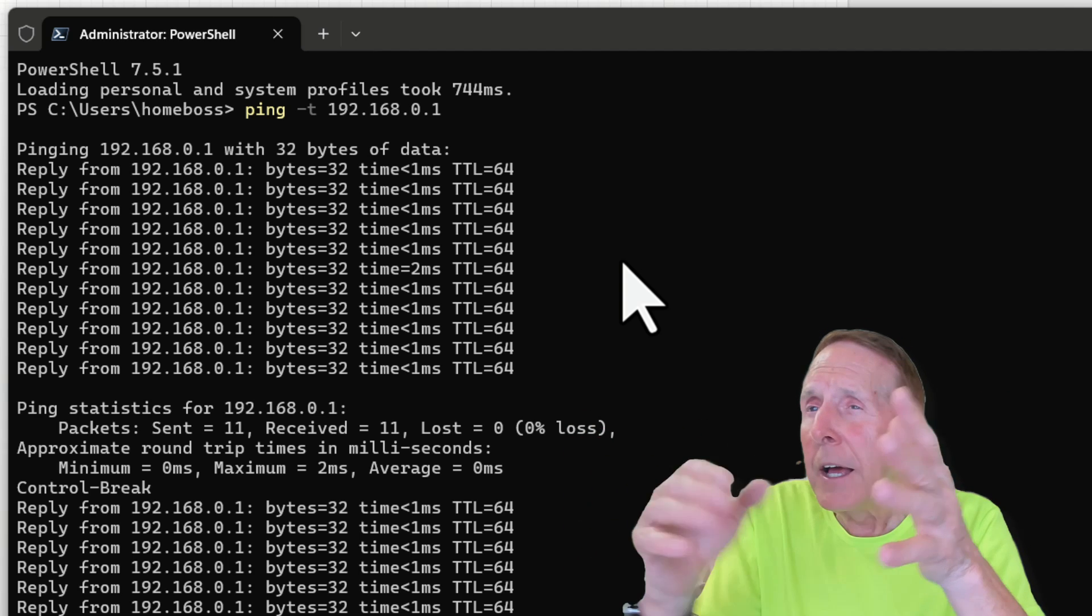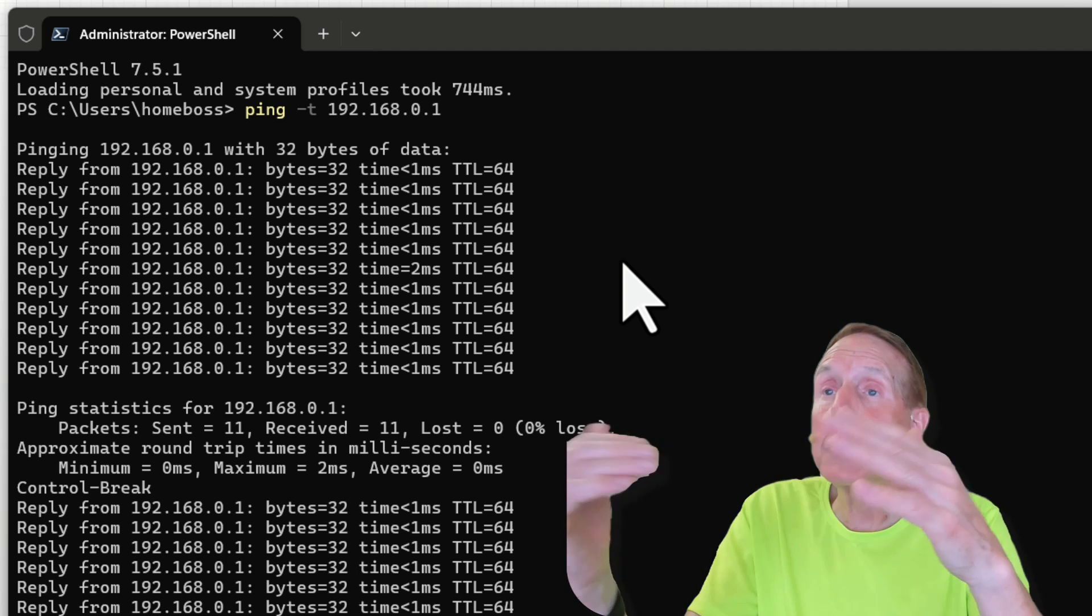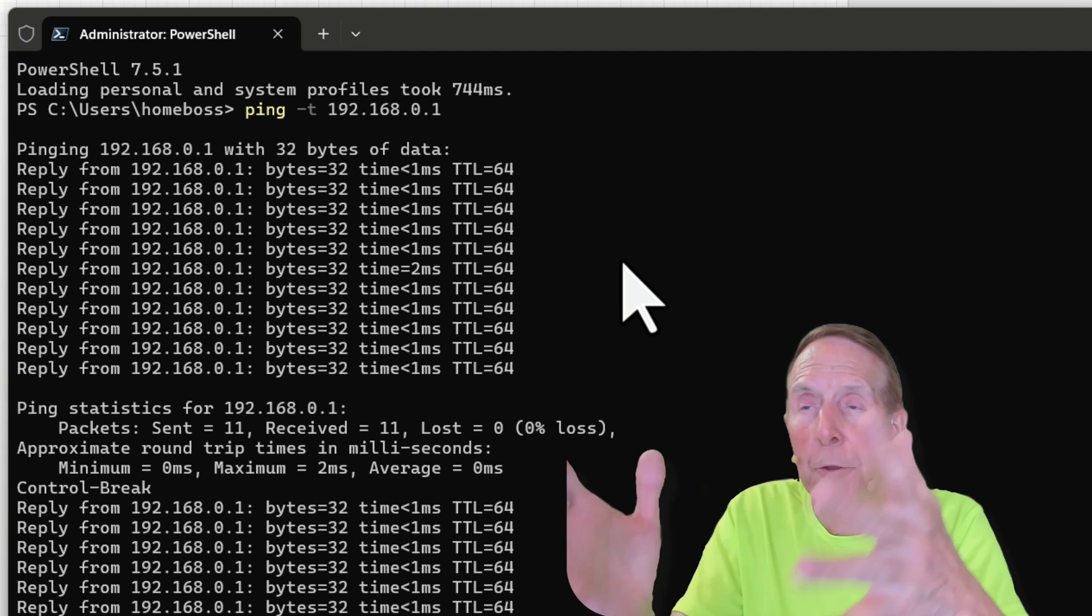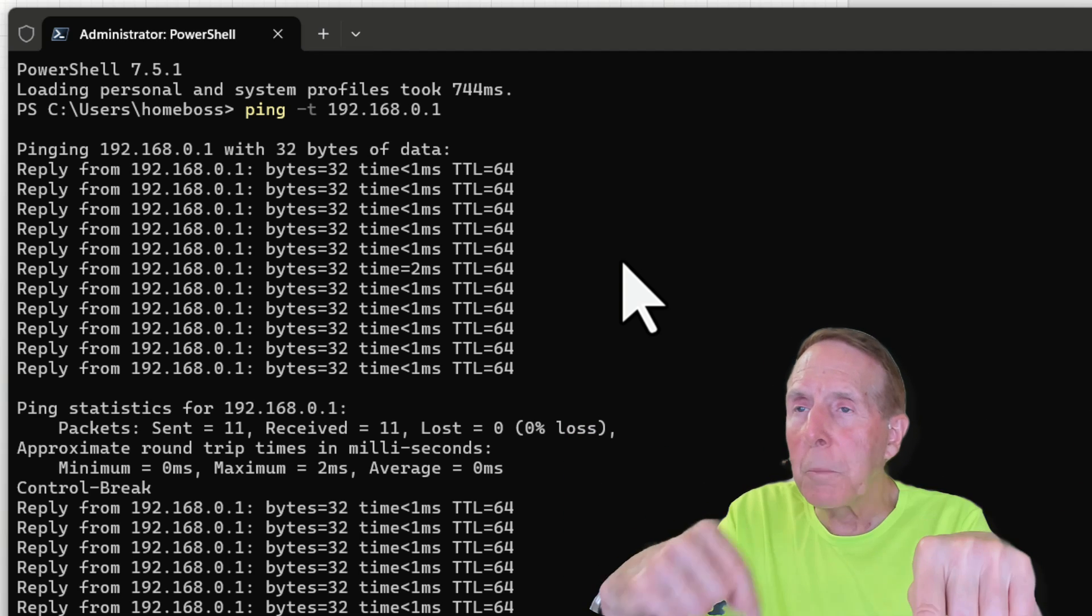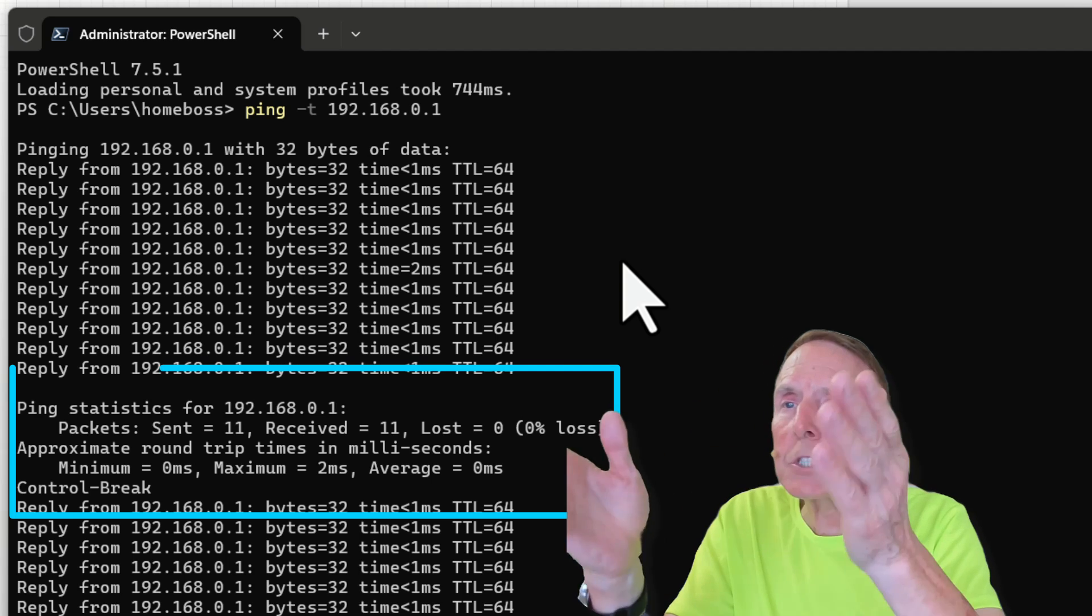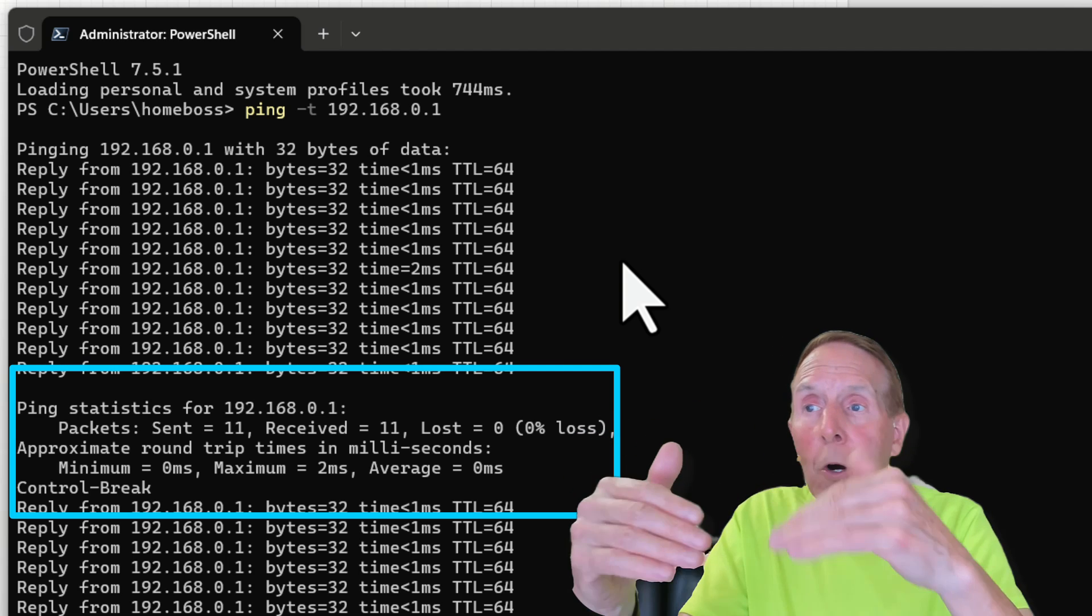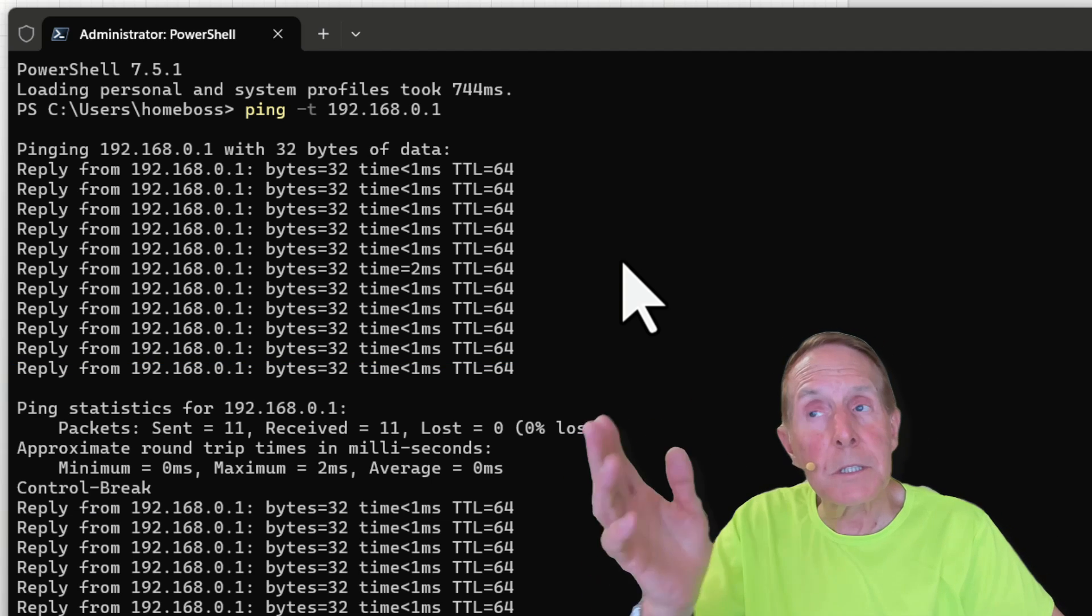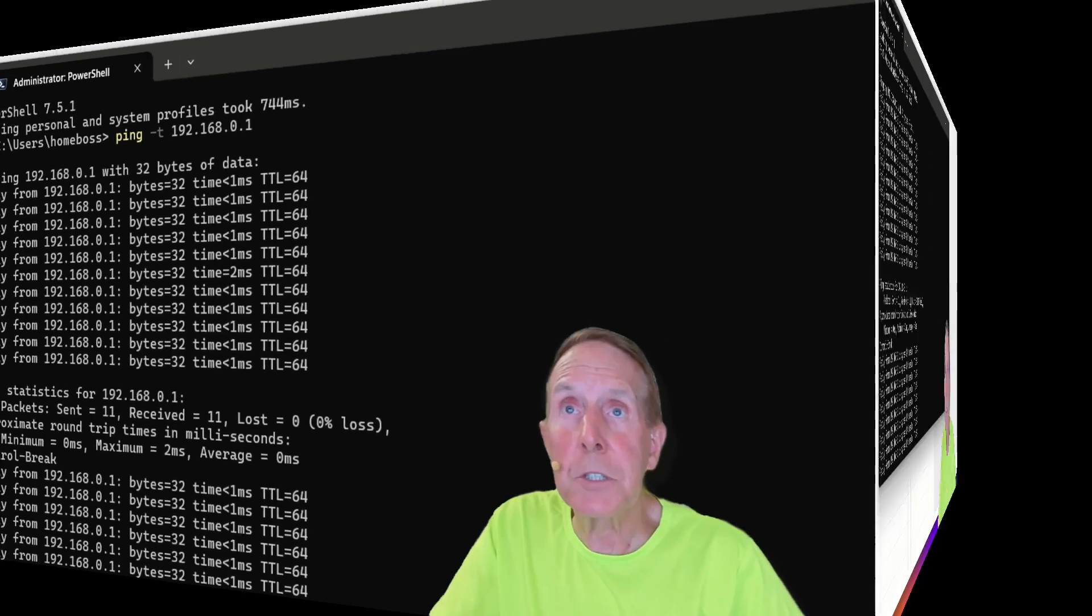So if I want to look at something to see did I miss something while I was talking to the user about their problem, I can do a control-break. And it gives me these stats. And then it just keeps right on going. And it just continues pinging because this is ping -T.